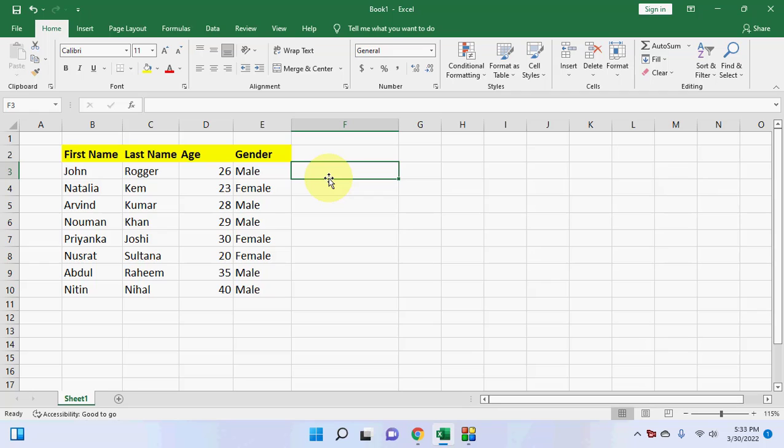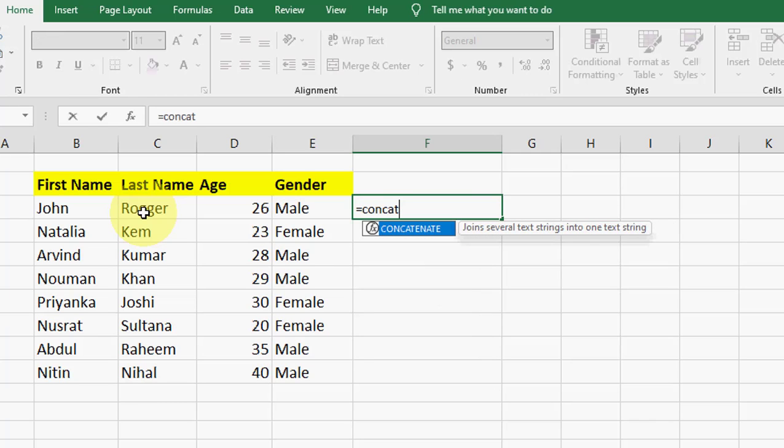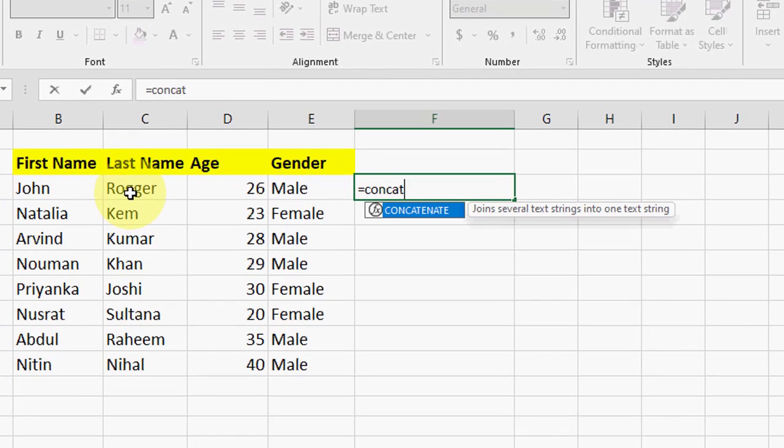Type equals and then type CONCAT. Here you will get this link menu. Type CONCAT and open the bracket.